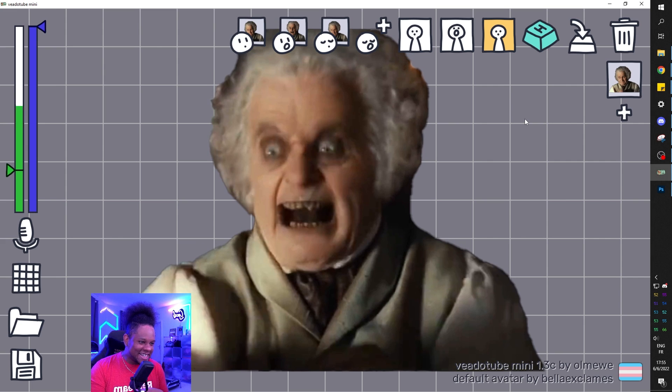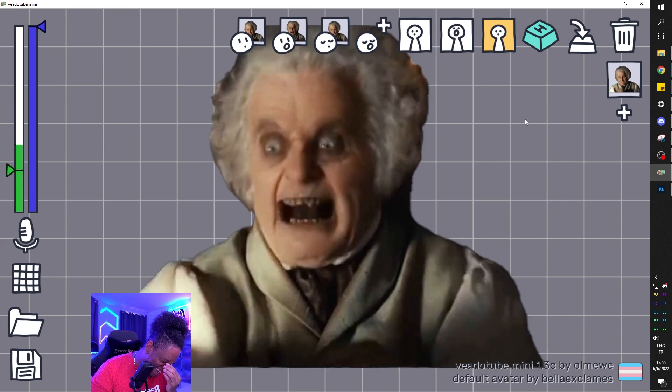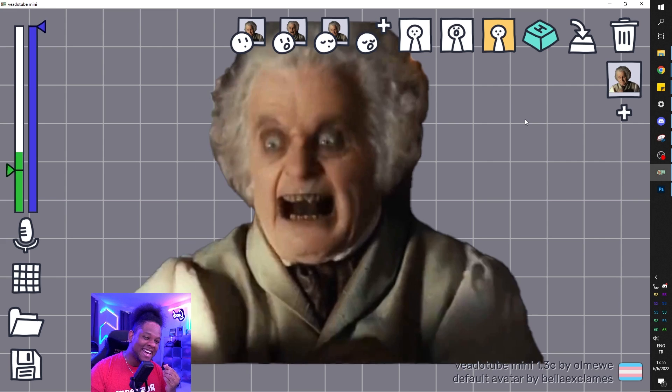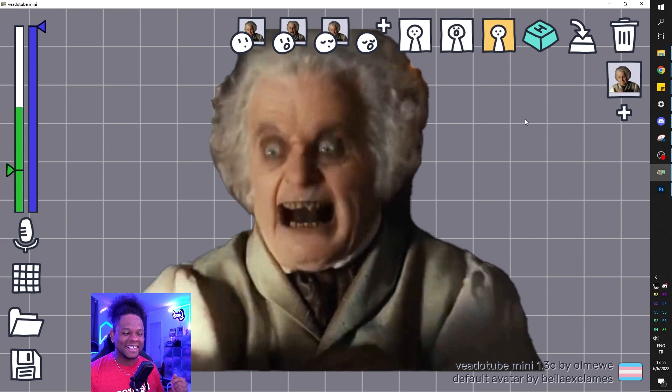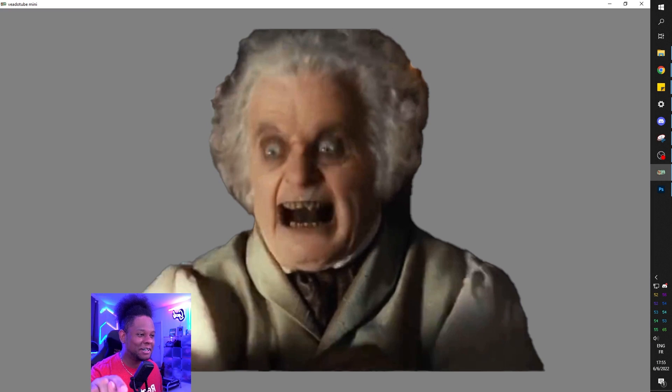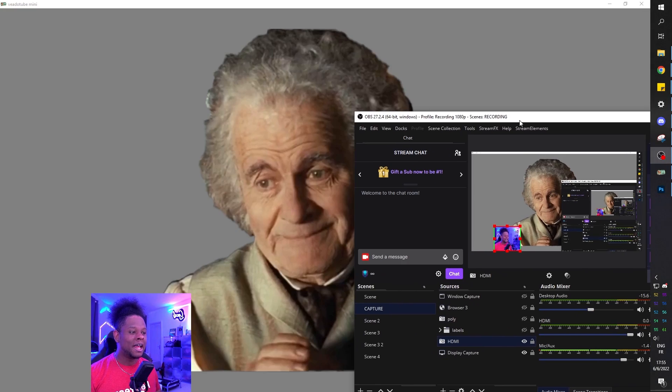So there it is. This is my PNG tuber. And don't you dare tell me this is not the cutest PNG tuber.